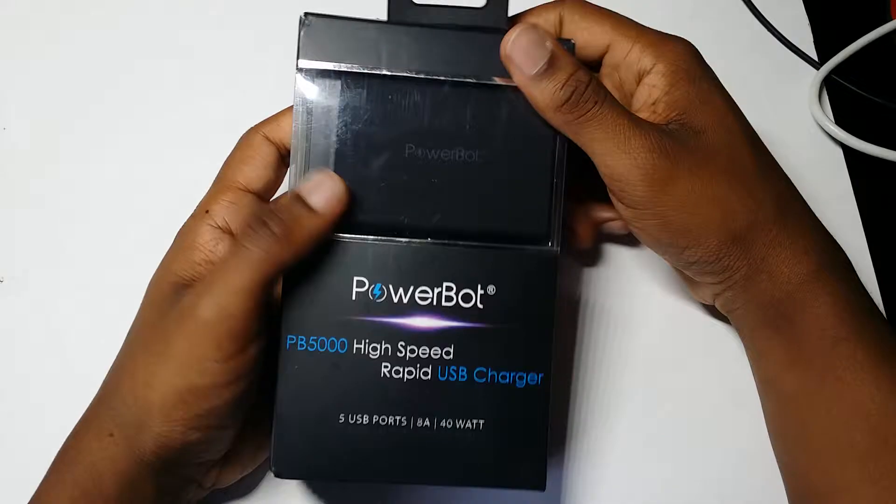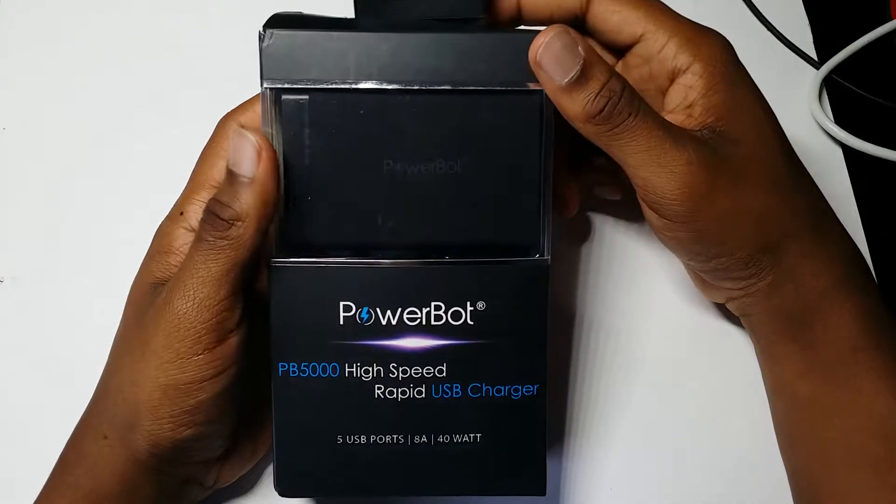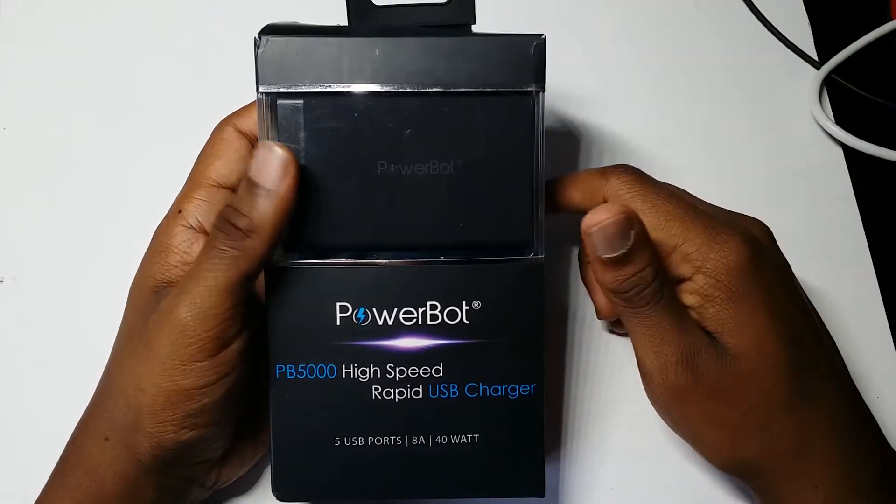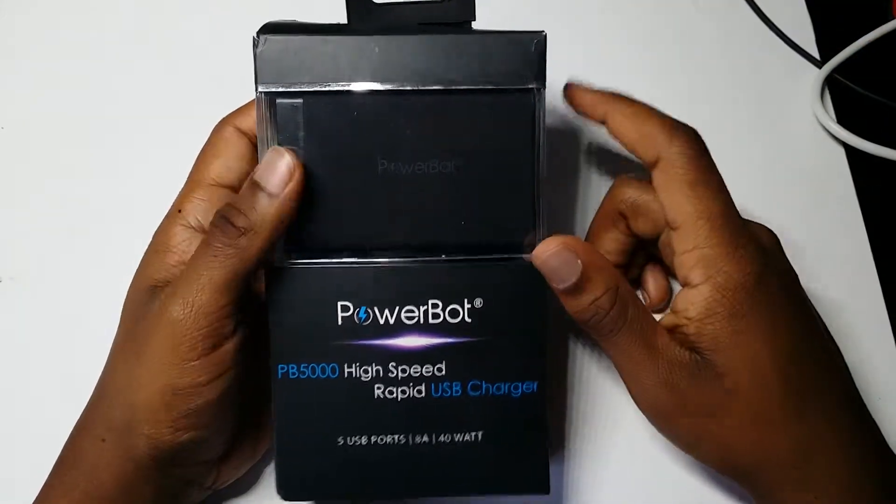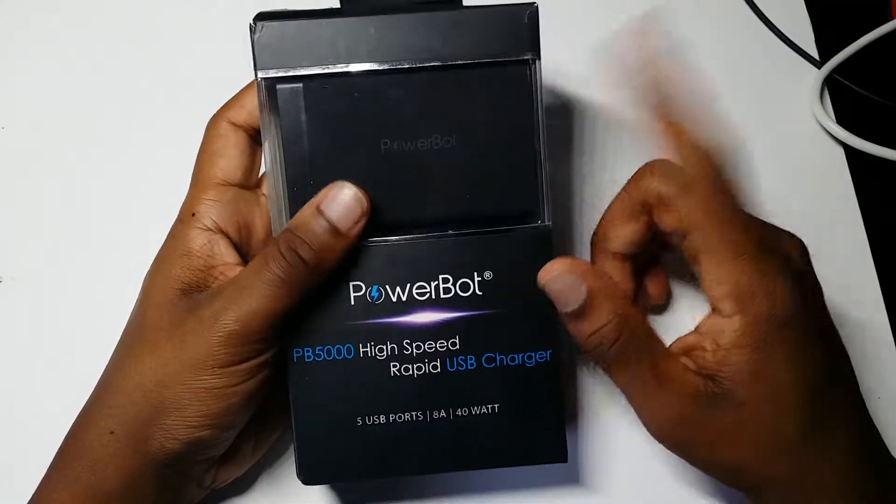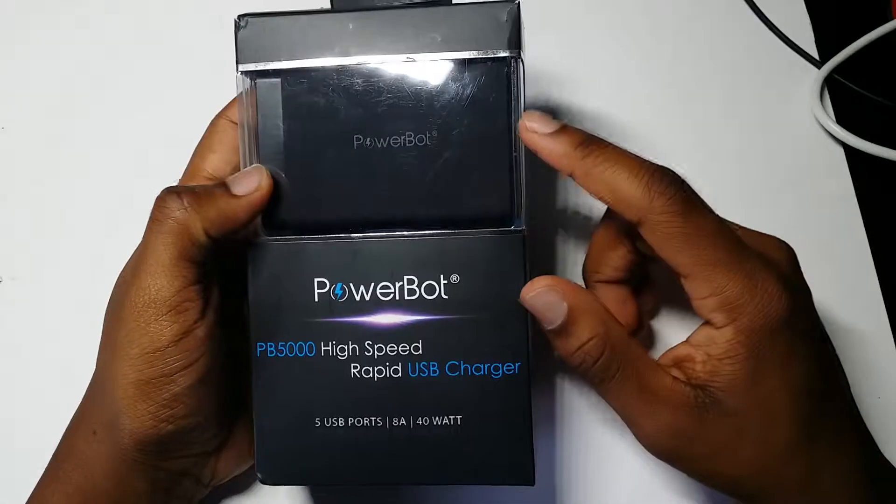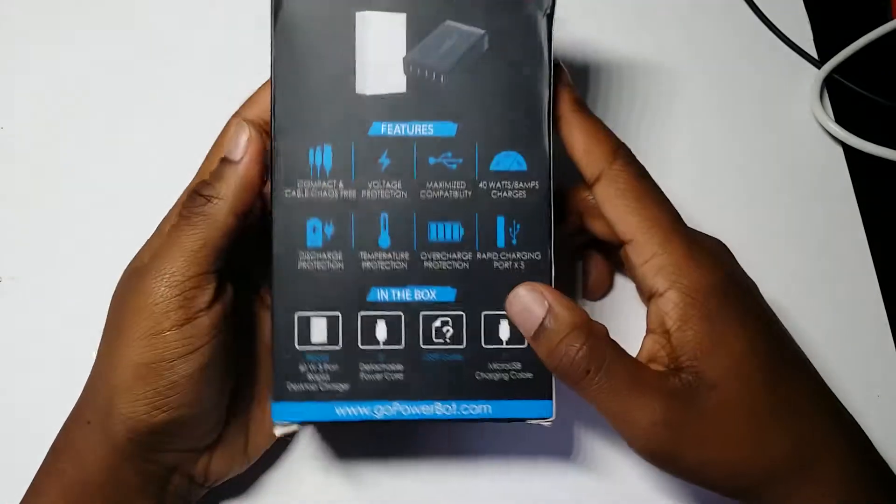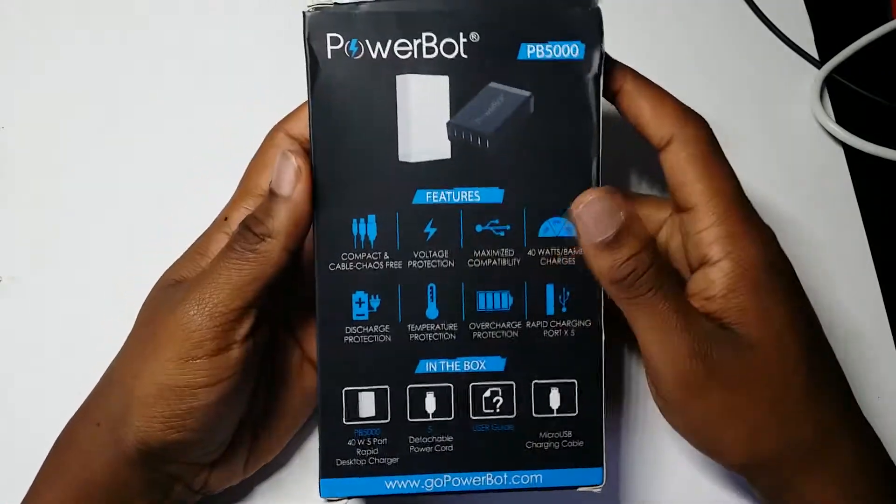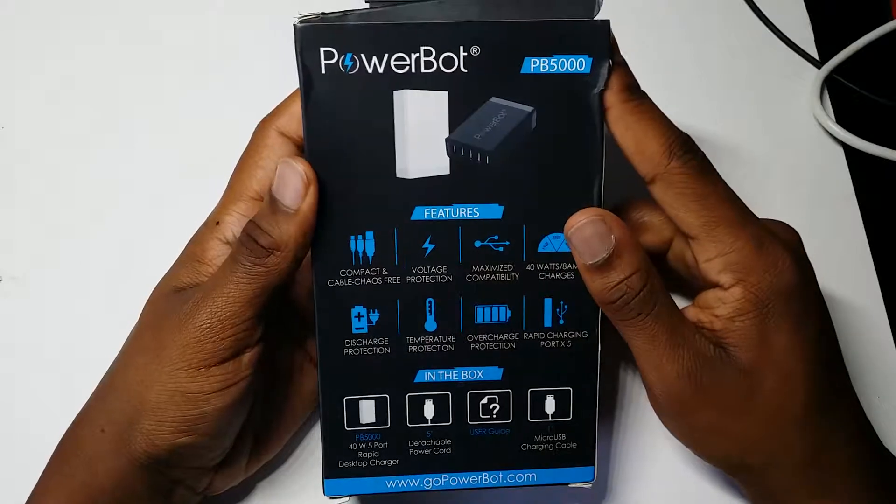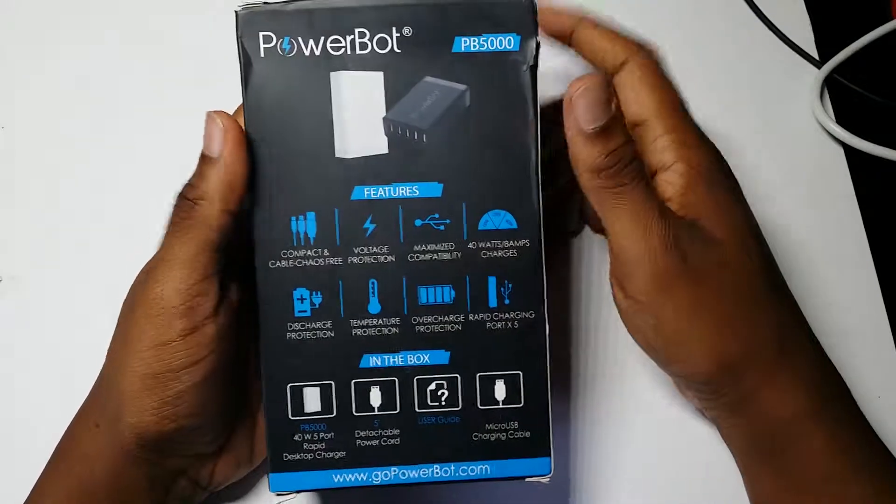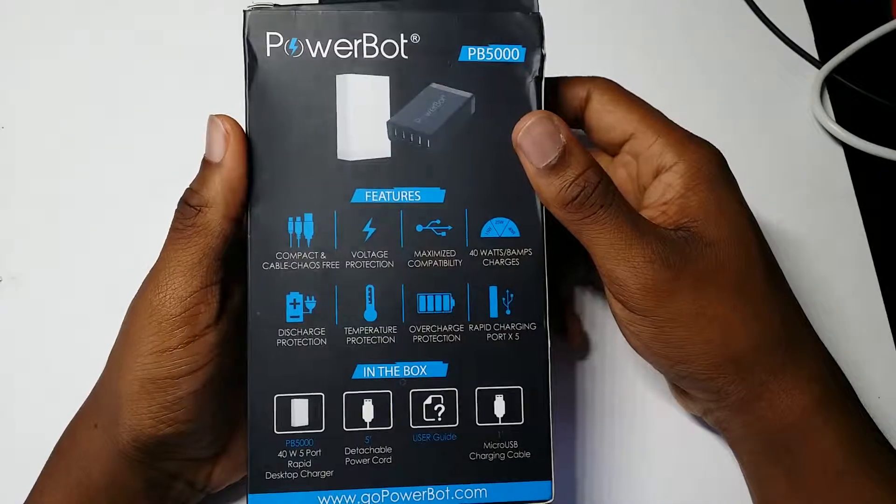This thing comes from SoundBot, but they always name their charging devices PowerBot, so it's kind of neat. Here are some of the different features that are on the back of the box.